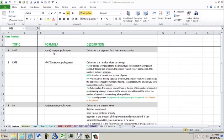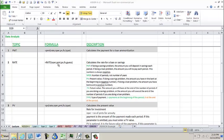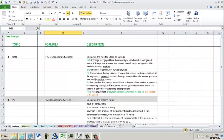So the PMT formula uses a rate, a number of periods, a present value, a future value, and then a type. The next one we're going to go over is rate where you actually find the rate when you know the number of periods, the payment, the present value, or the future value and what they call a guess. And here I've typed out what all the different descriptions are for these.